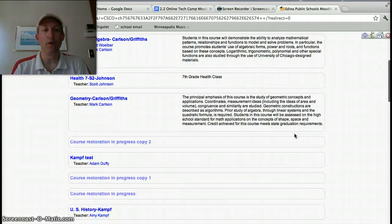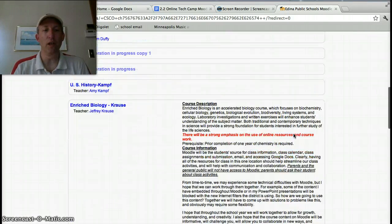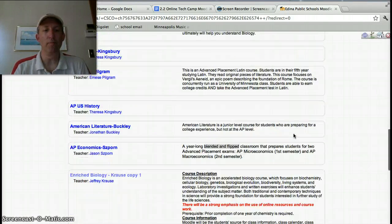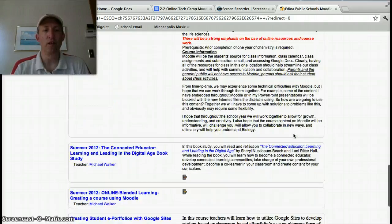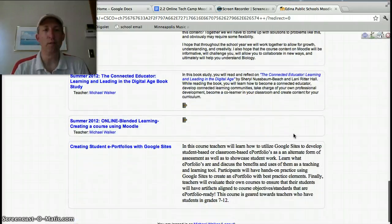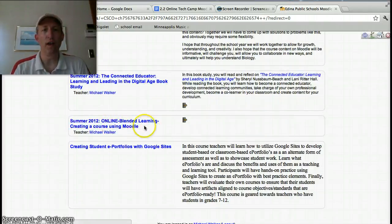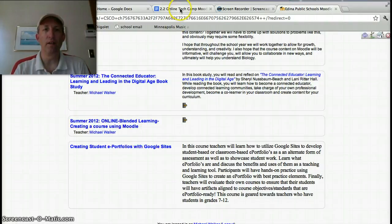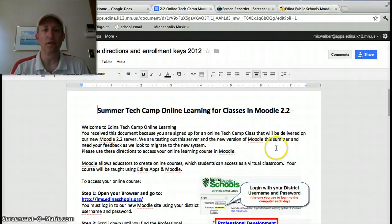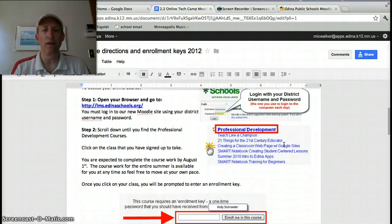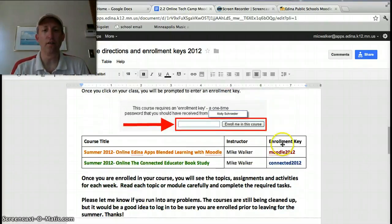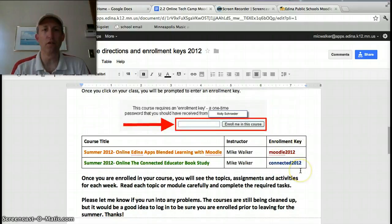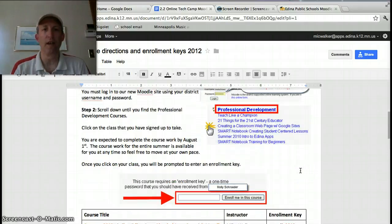...whether it be the Summer Connected Educator course for the book study or the online blended course. And use the instructions here that give the enrollment keys for those classes.